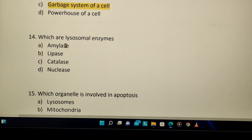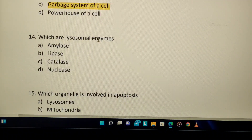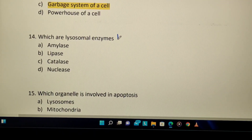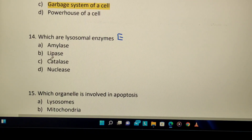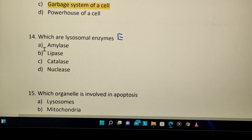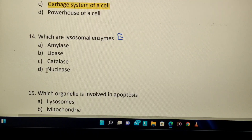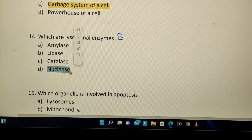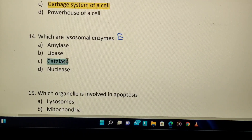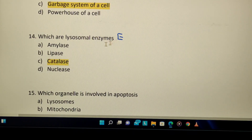Which are lysosomal enzymes, except? The options are amylase, lipase, catalase, and nuclease. Amylase degrades carbohydrates, lipase degrades lipids, and nuclease works on nucleic acid material. However, catalase is a different enzyme and is not a lysosomal enzyme — so catalase is the odd one out and that is the answer.